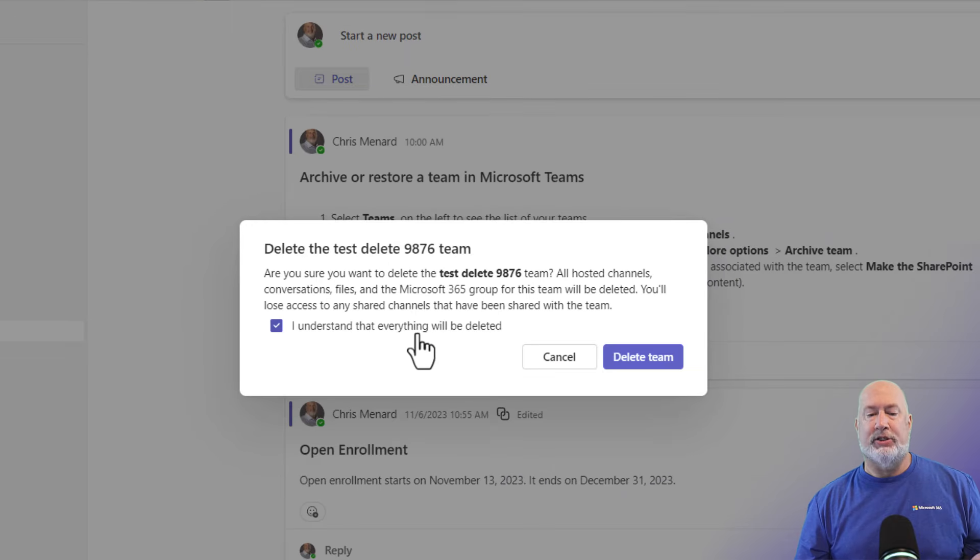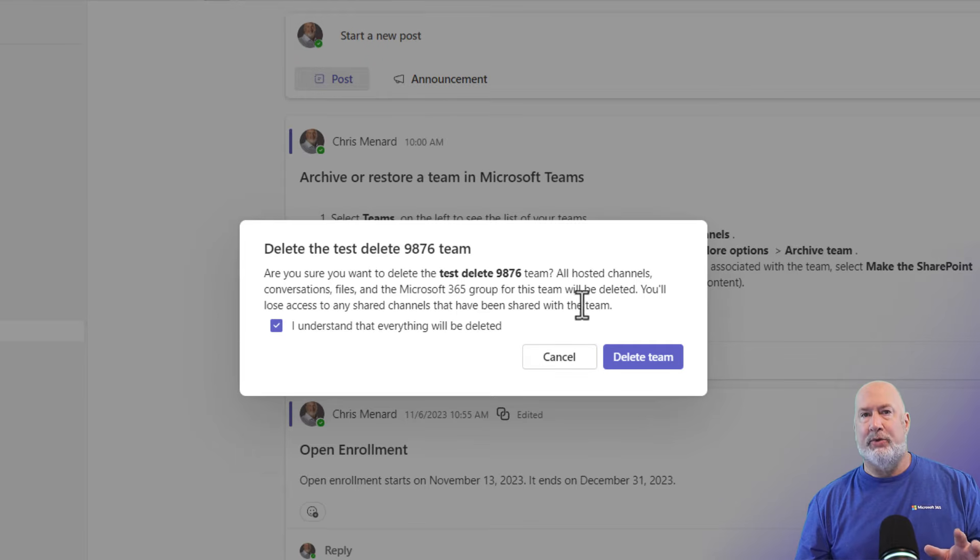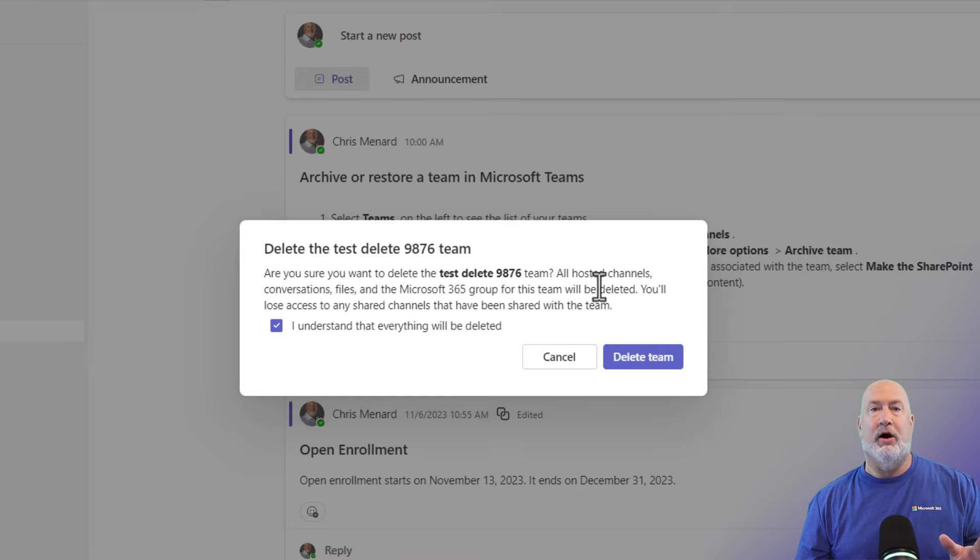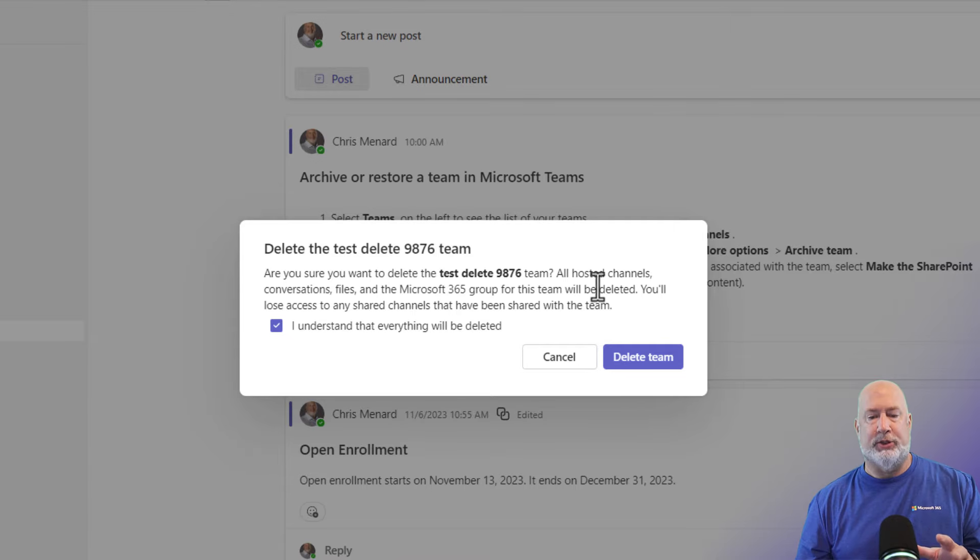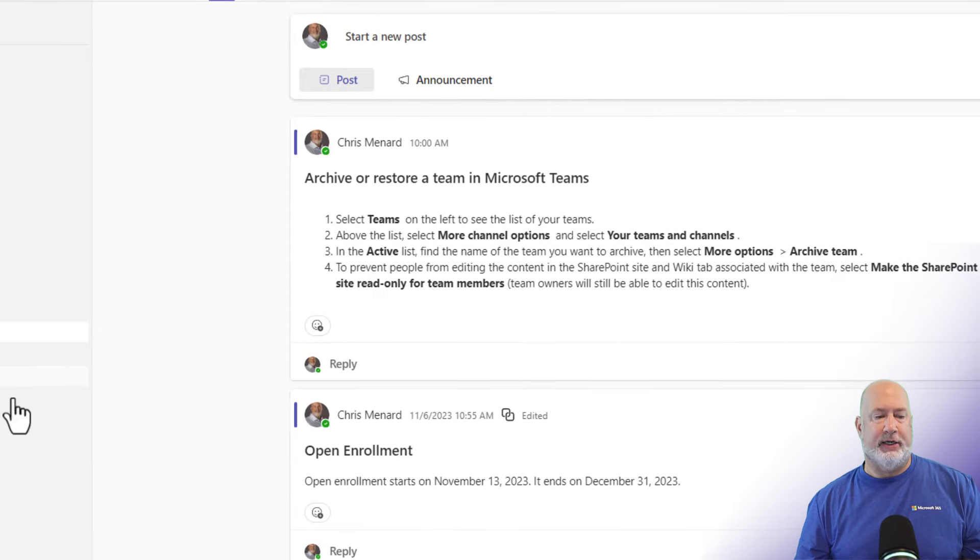Check the box. I understand that everything will be deleted and select delete team. I am not going to read that message to you right there, but basically everything will be gone. Won't be able to search for it. Won't be able to restore it. I'm going to cancel here. I don't want to delete it.